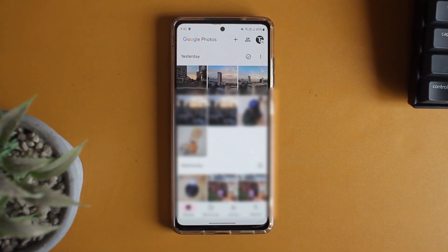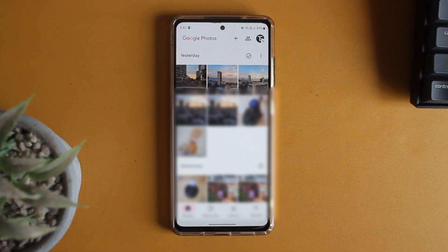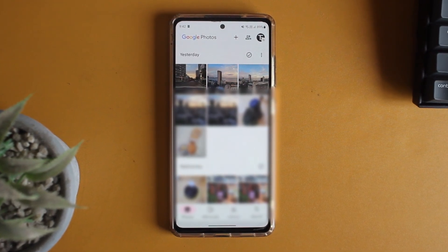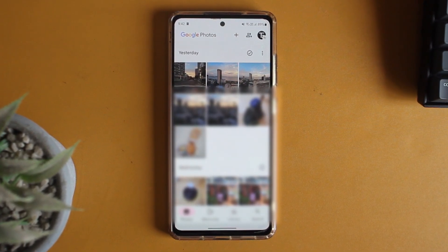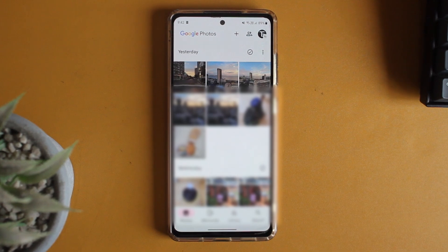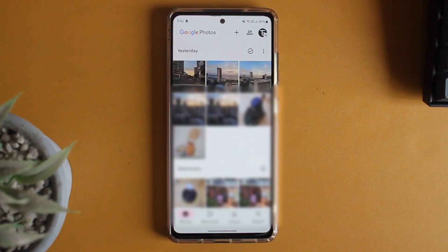In this video, I'm going to show you how to create a locked folder in Google Photos and add photos to that folder. So let's get started.